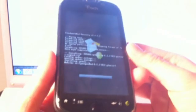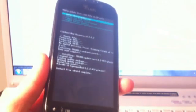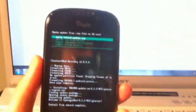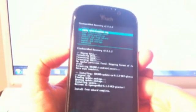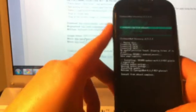And, let's go back. If you wanted to do the optional install the Google add-ons to get your Google apps back. You can go back to install zip from SD card.